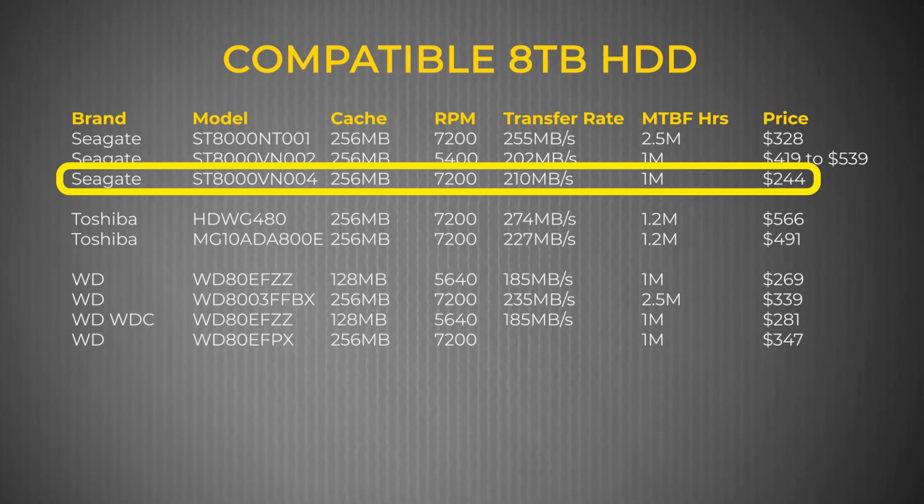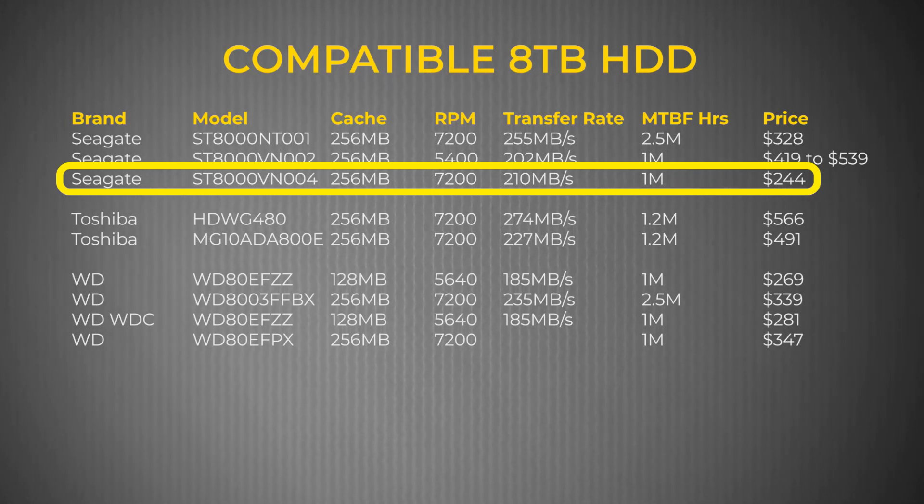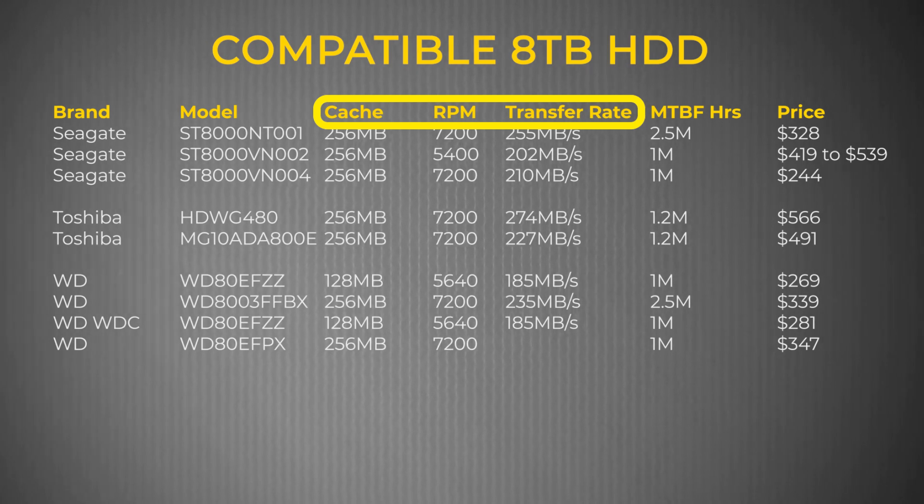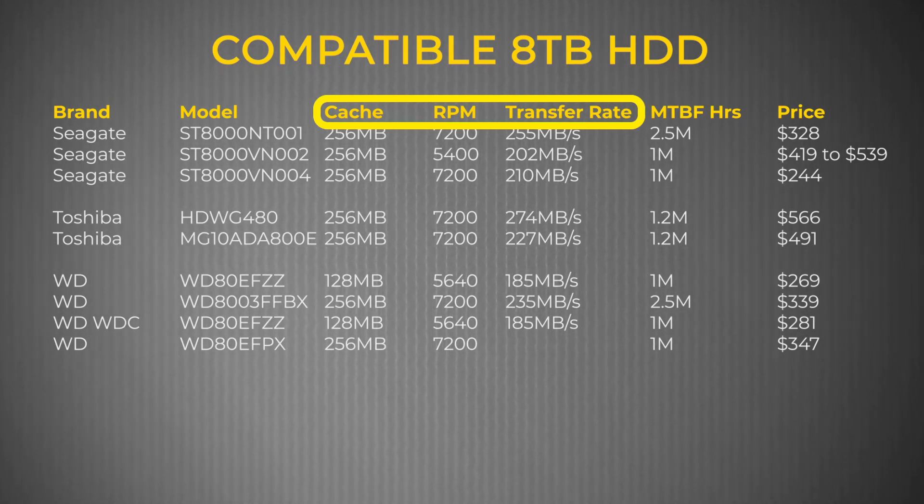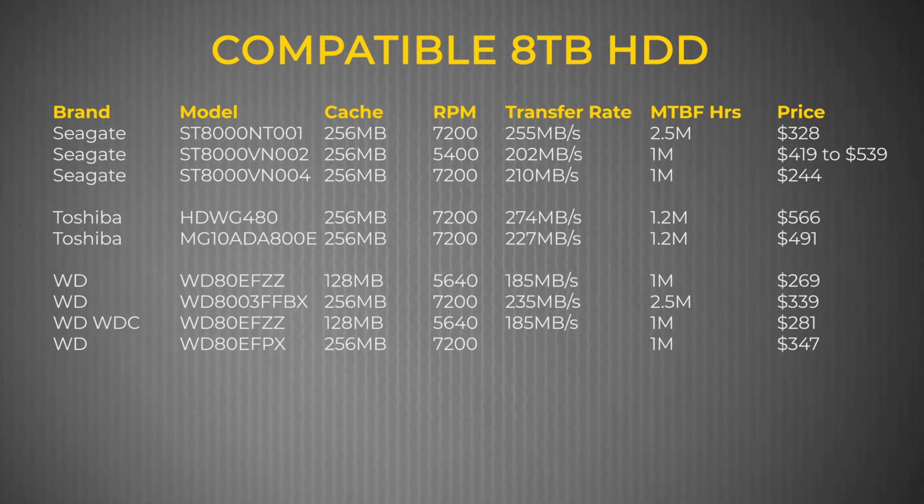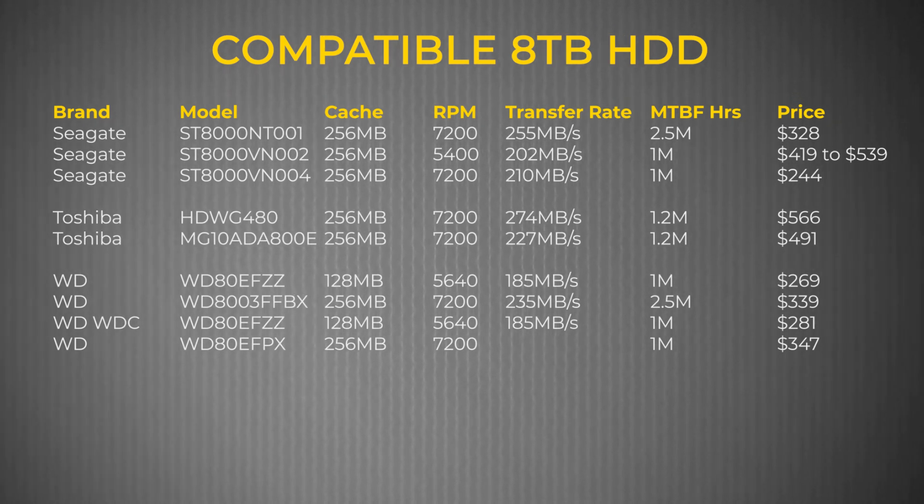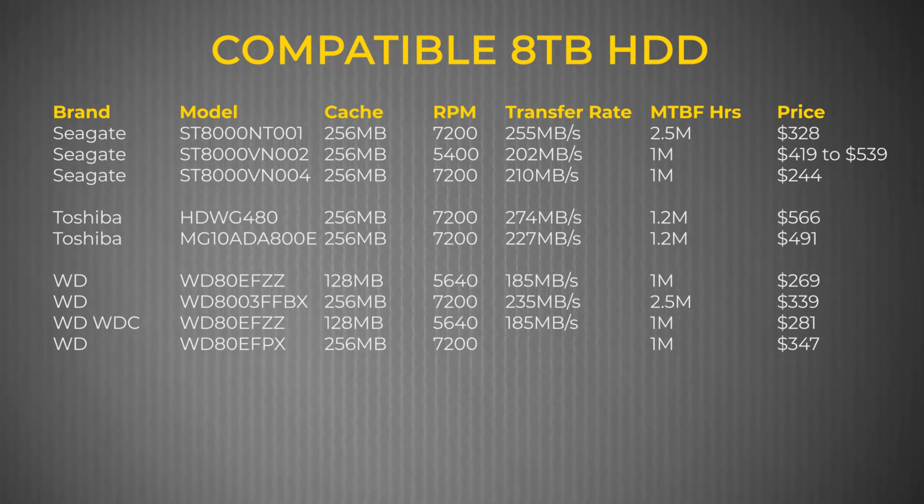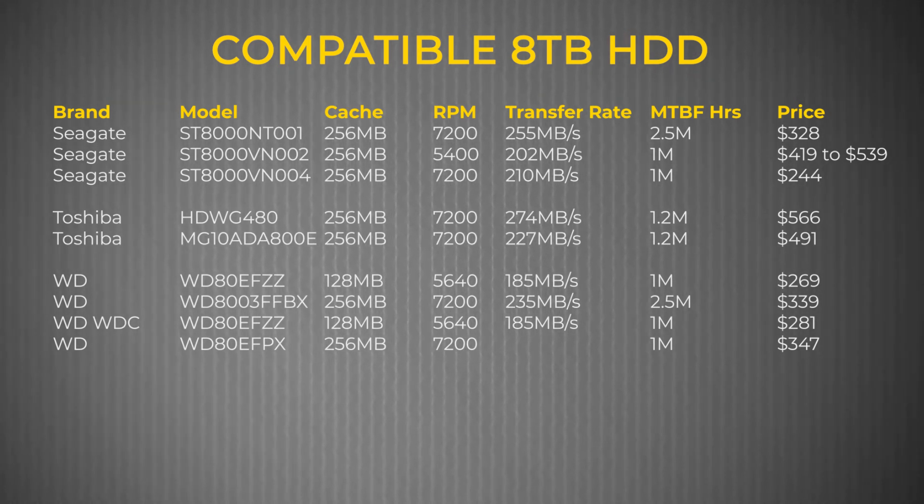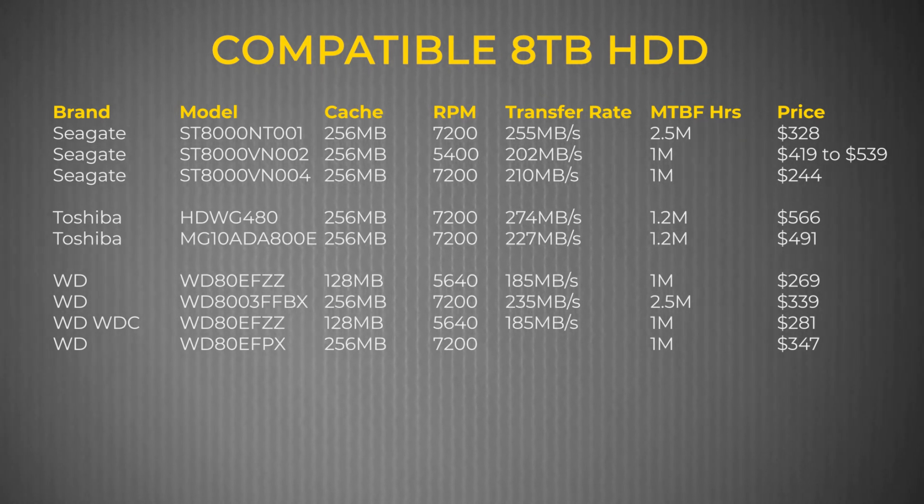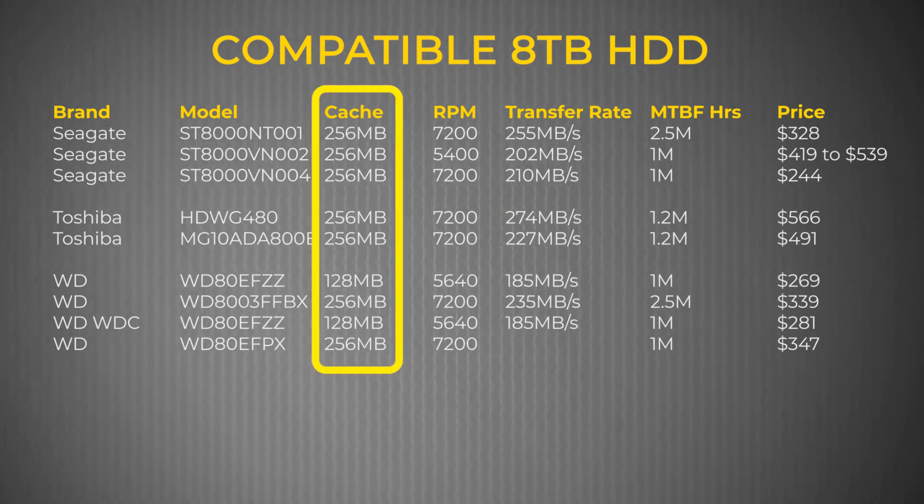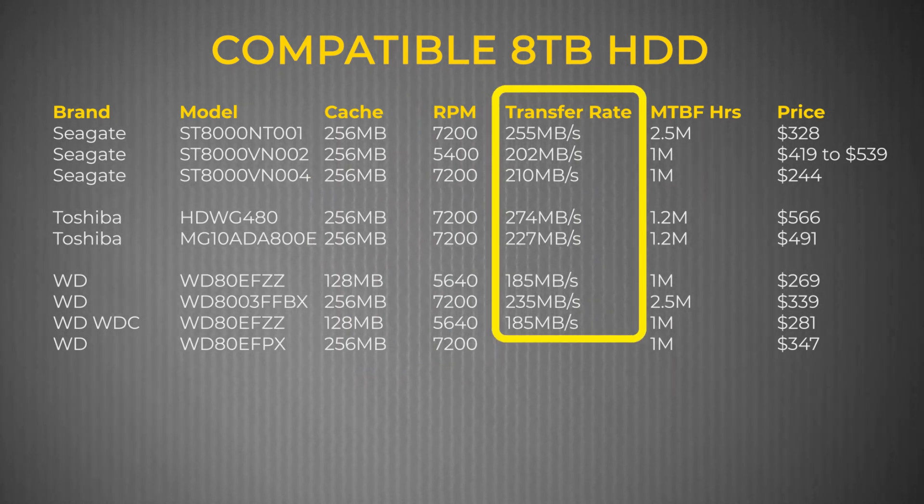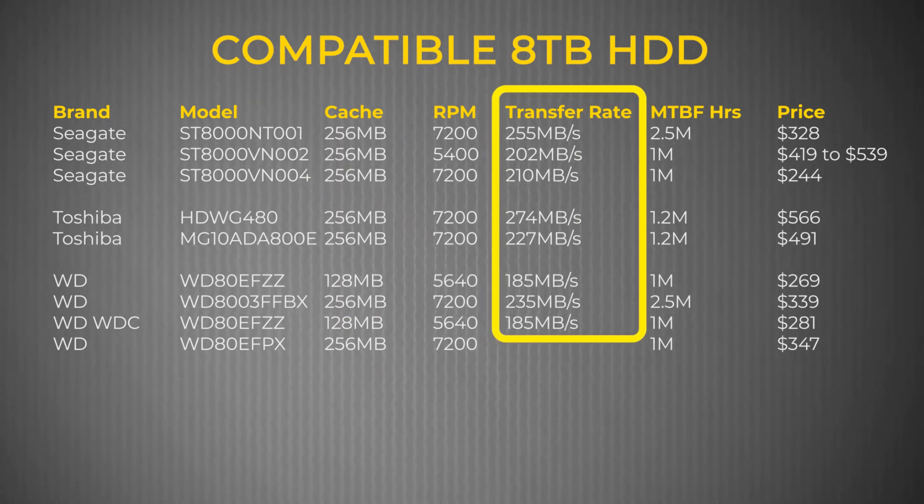Primarily, the price was right given I was trying to stay within my budget. The other considerations were cache, speed and transfer rate. Looking at the compatible 8TB drives, you can see where there are a few drives about the same price. However, I wanted the fastest possible performance and so I filtered my choice of drives with the best compromise between price, cache size, the fastest disk speed and the best transfer rate.